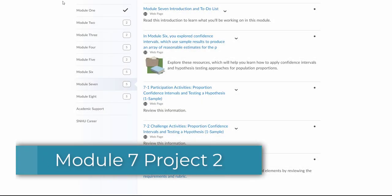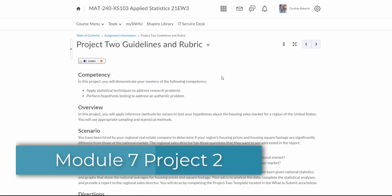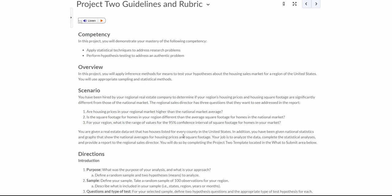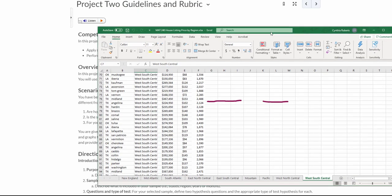Let's look into project two, the guidelines, and see what we're doing. We are going to be studying housing prices and housing square footage. So going back into your Excel sheet,